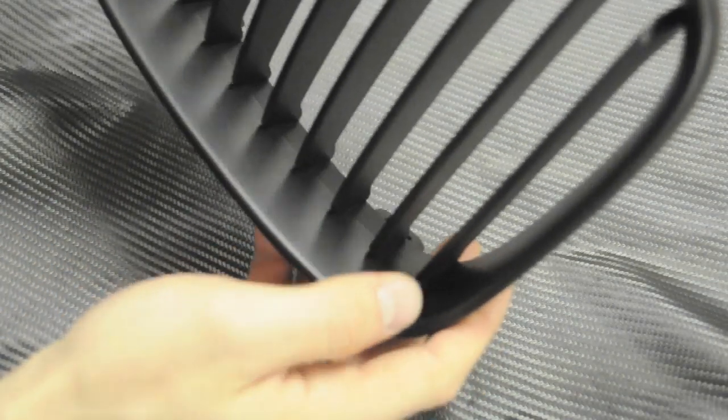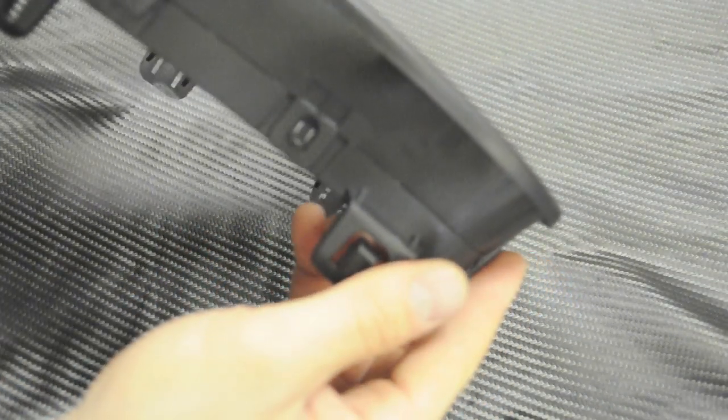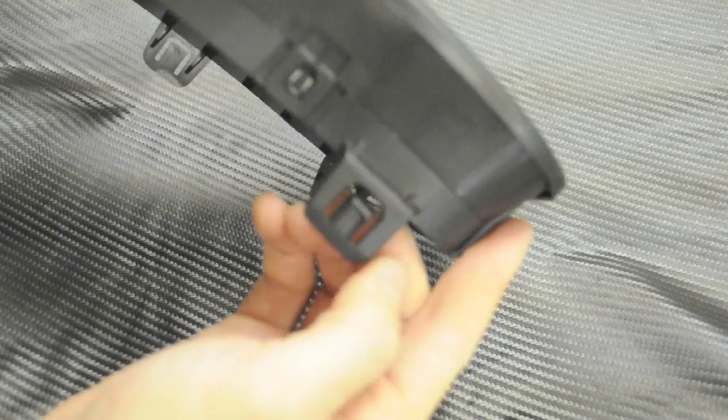The quality of the grill, as you can see, is really top-notch. All the clips fit perfectly, just like OEM.